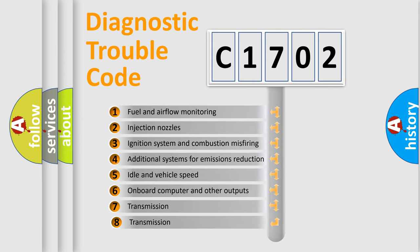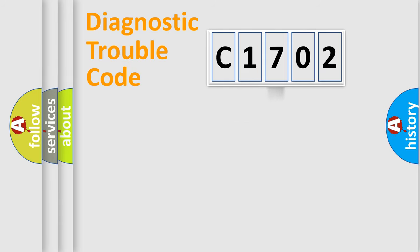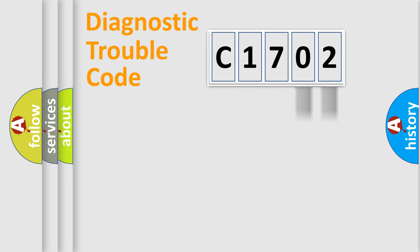The third character specifies a subset of errors. The distribution shown is valid only for the standardized DTC code. Only the last two characters define the specific fault of the group.